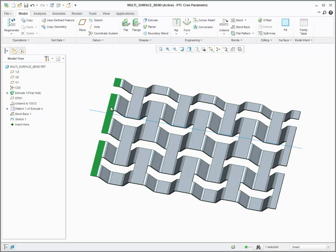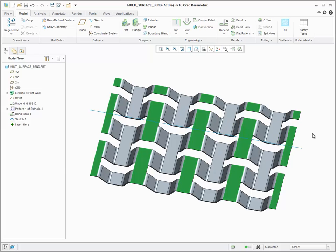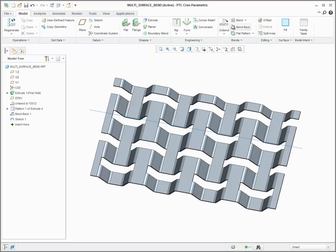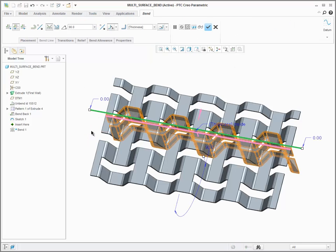You can now use the Bend tool to bend multiple coplanar surfaces in a single feature. I've sketched a line on these coplanar but discontinuous surfaces, and Creo 3 allows me to create a bend on these surfaces.